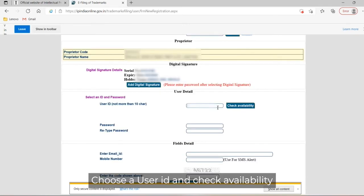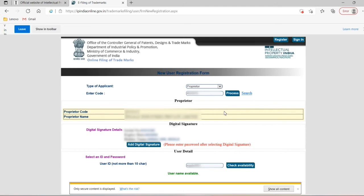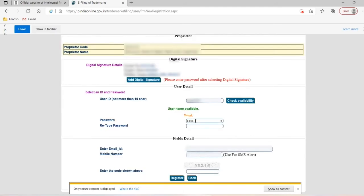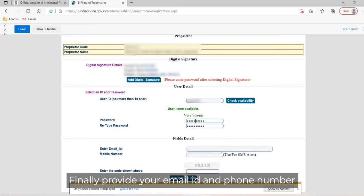Choose a user ID and check availability. Choose the password. Finally, provide your email ID and phone number.